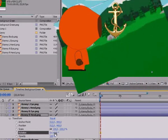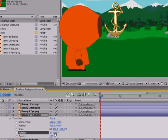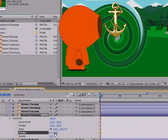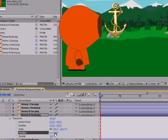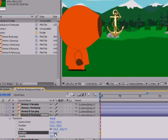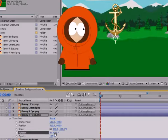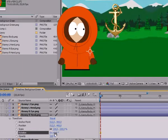The anchor point is the center around which all transformations are performed, including rotation, resizing, and various deformations. By default, the anchor point is positioned exactly in the center of the figure, indicated by a small circle with a cross. This position does not always suit us. For example, a hand should rotate around the shoulder, so the anchor point must be on the shoulder joint.